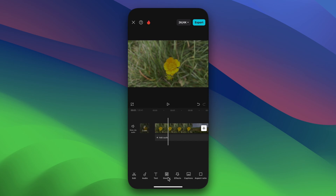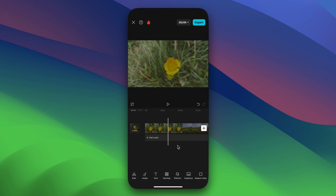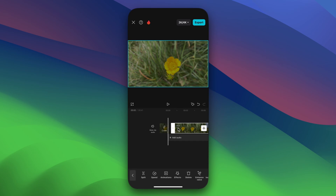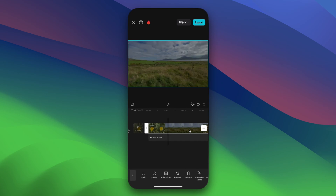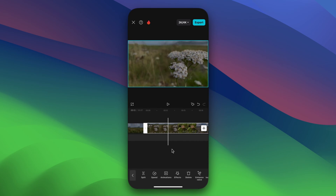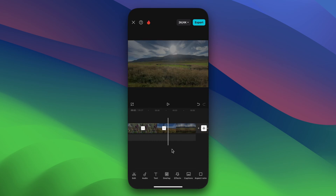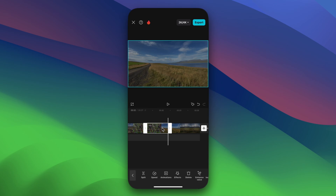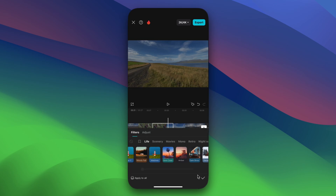CapCut offers a wide range of editing tools to help you perfect your video while maintaining HDR quality. Use the timeline to trim, split, and arrange your clips. If you want to adjust the color, you can quickly apply a filter. Tap on the filters button to explore different options.